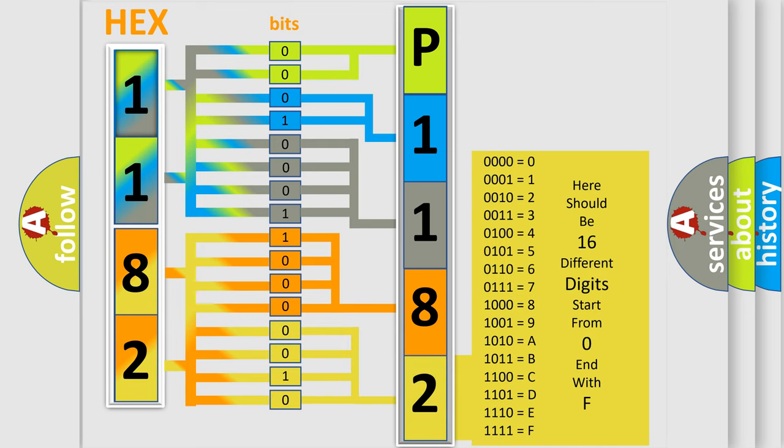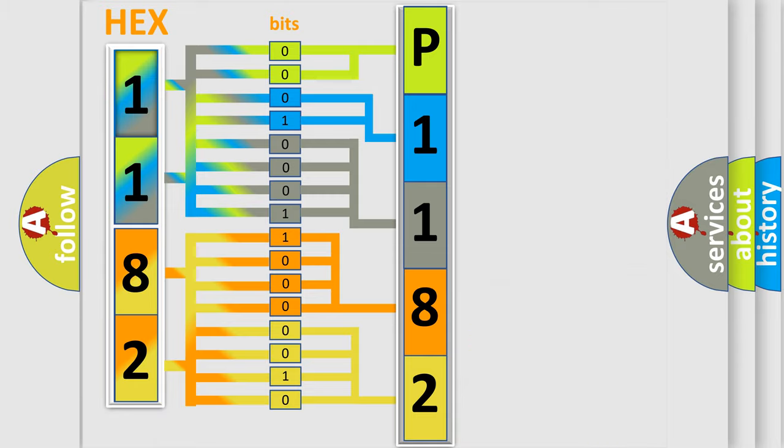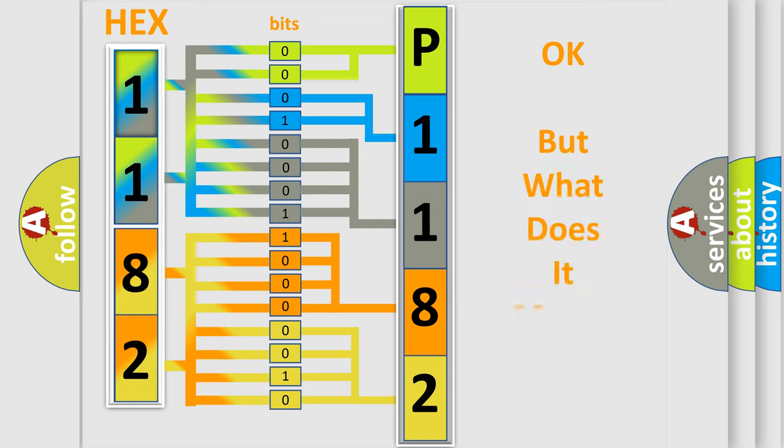We now know in what way the diagnostic tool translates the received information into a more comprehensible format. The number itself does not make sense to us if we cannot assign information about what it actually expresses.